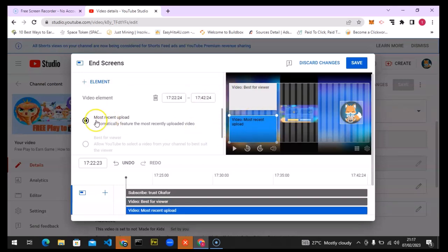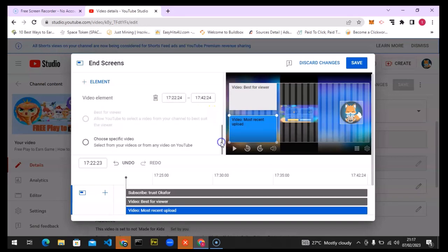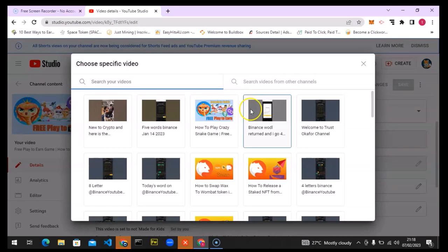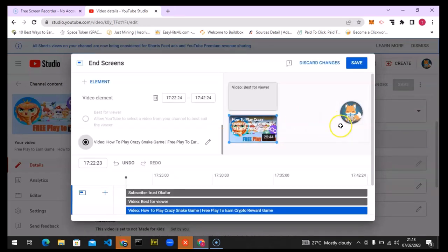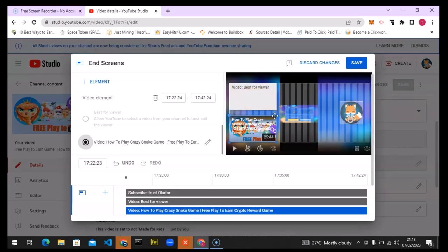On the video section, I'll leave it on the default 'Most Recent Video.' If you want to edit or remove it, you can do that. If you want a specific video, scroll down and click 'Choose a Specific Video' — it gives you a search option. I'll select 'Best for Viewer,' which recommends content the viewer has watched or is likely to enjoy.